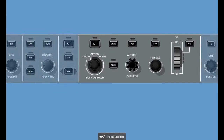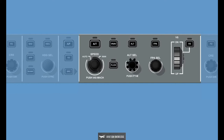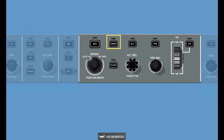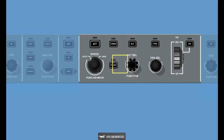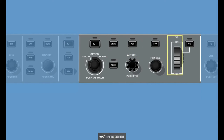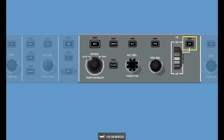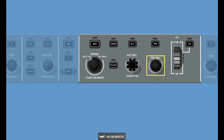The Vertical Guidance Control section of the Guidance Panel contains the following functions: the Altitude Hold Button, the Vertical Navigation Button, the Altitude Select Knob, the Flight Level Change Button, the Vertical Speed Select Wheel, the Vertical Speed Button, the Flight Path Angle Button, and the Flight Path Angle Select Knob.